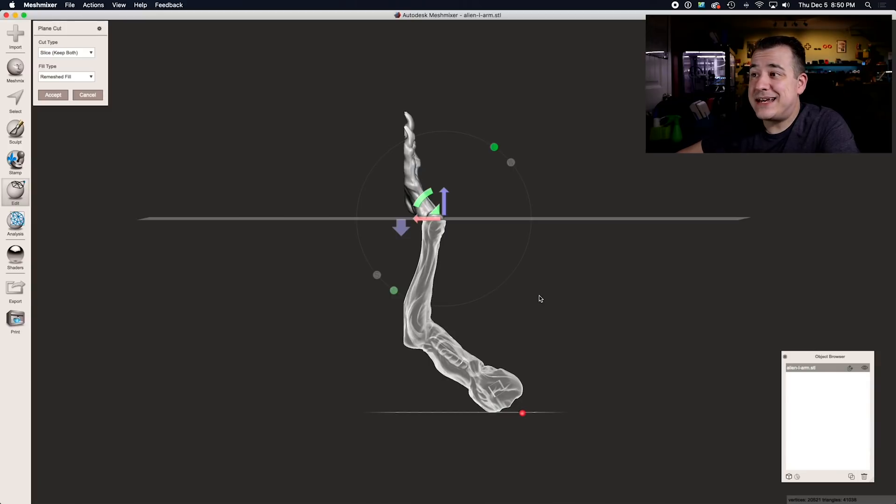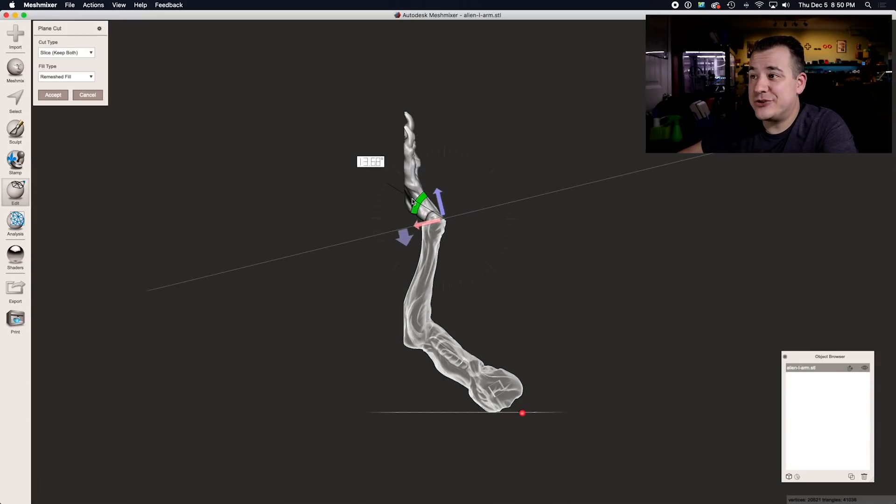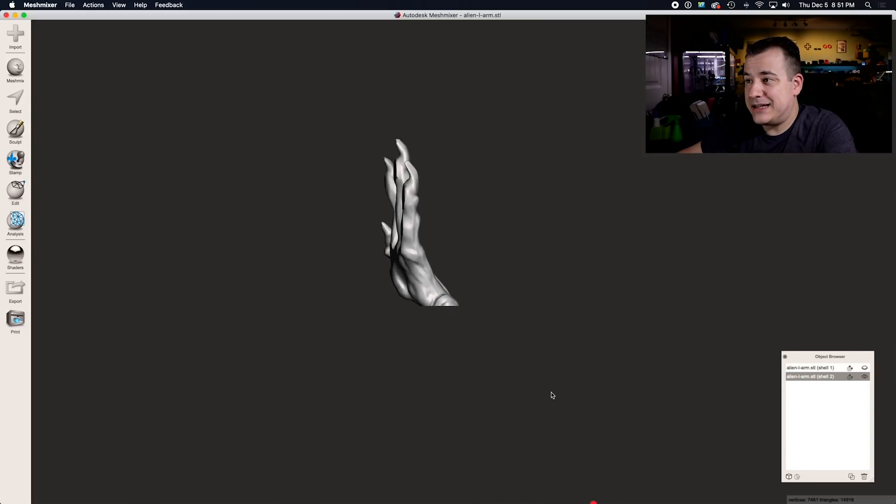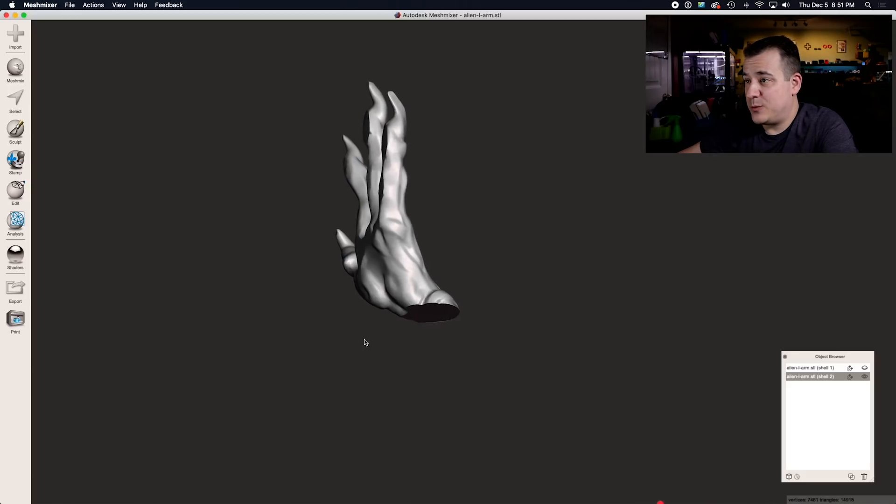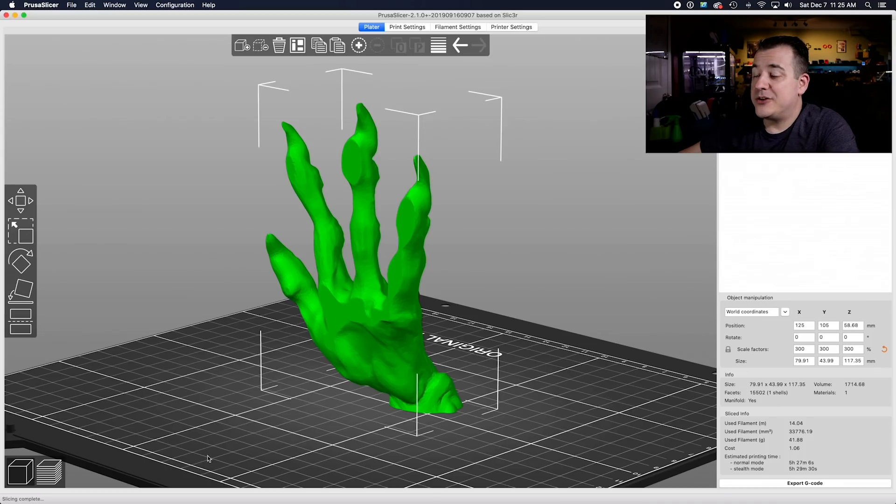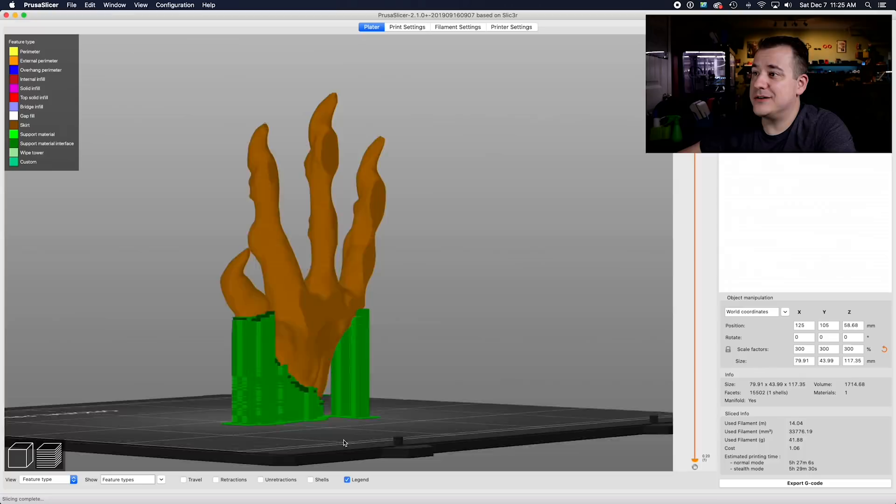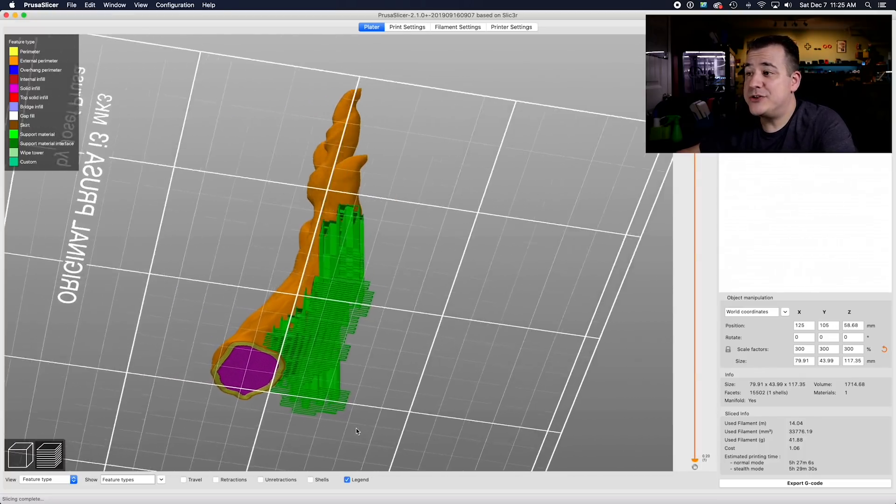In addition to deciding where you want to slice it, you need to look at the angle that you're going to cut it at. Imagine if I did cut it like that and I was left with this. If I print this with the flat part on the build plate, which is what you'd normally want to do, you're going to end up with support structures all underneath the hand here. It'll print like that, it'll work just fine.